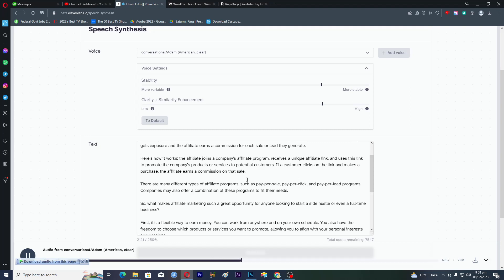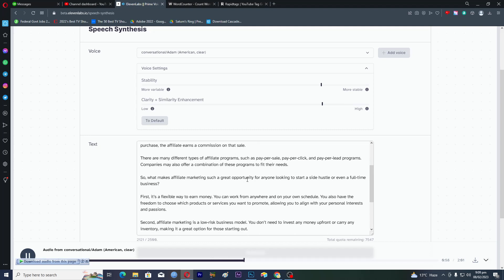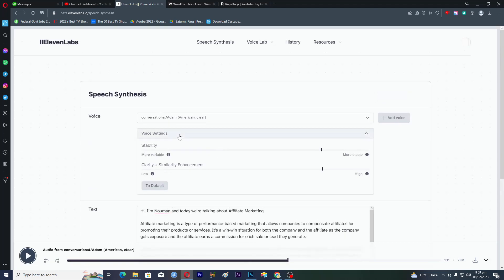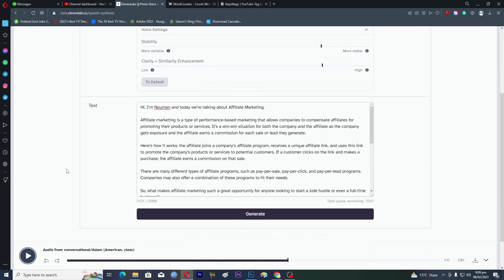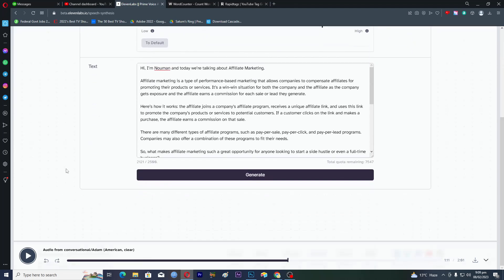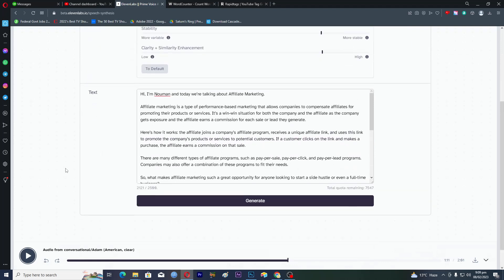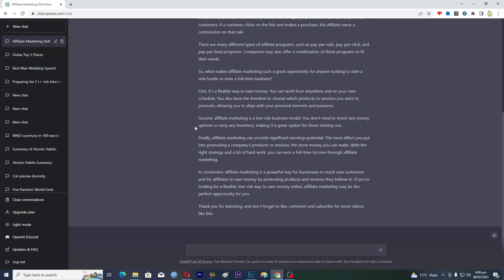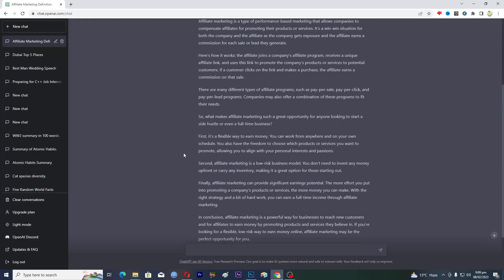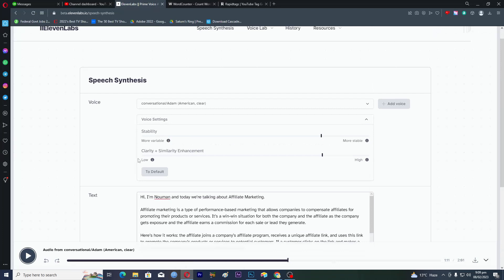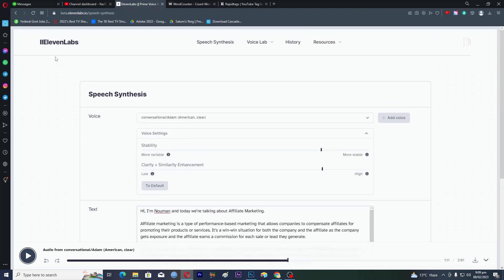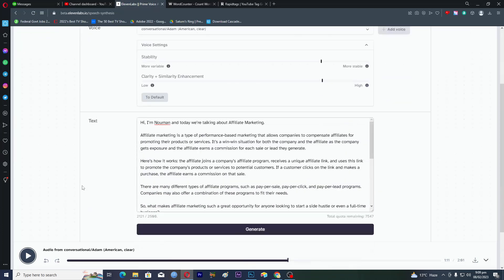First it's a flexible way to earn. So now here you can see that you can actually use these two powerful AI tools together. First we use ChatGPT to write the script for us, and then we use 11 Labs to actually add the AI voiceover on the script.